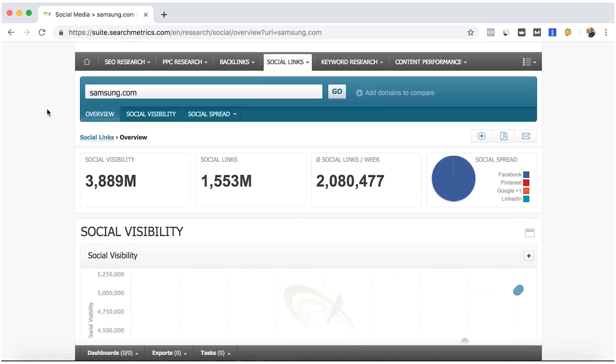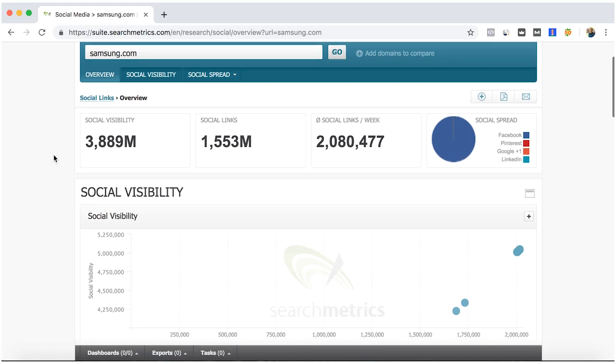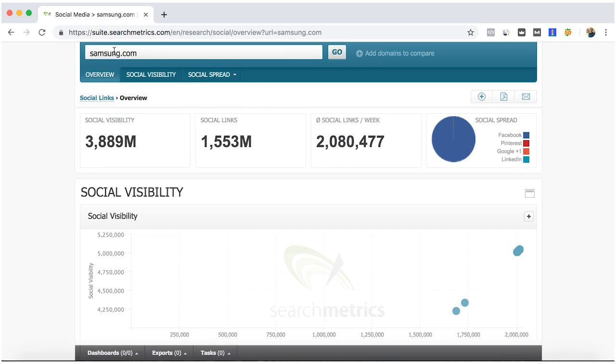SearchMetrics here gives you the amount of visibility that social media is giving to your website. We continue here with Samsung again.